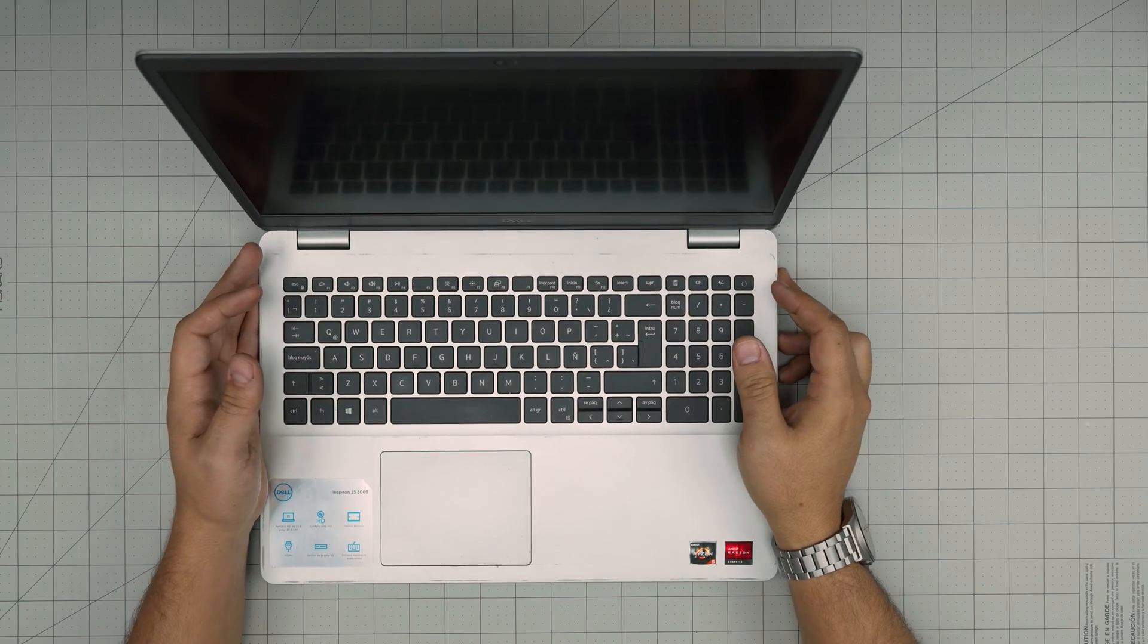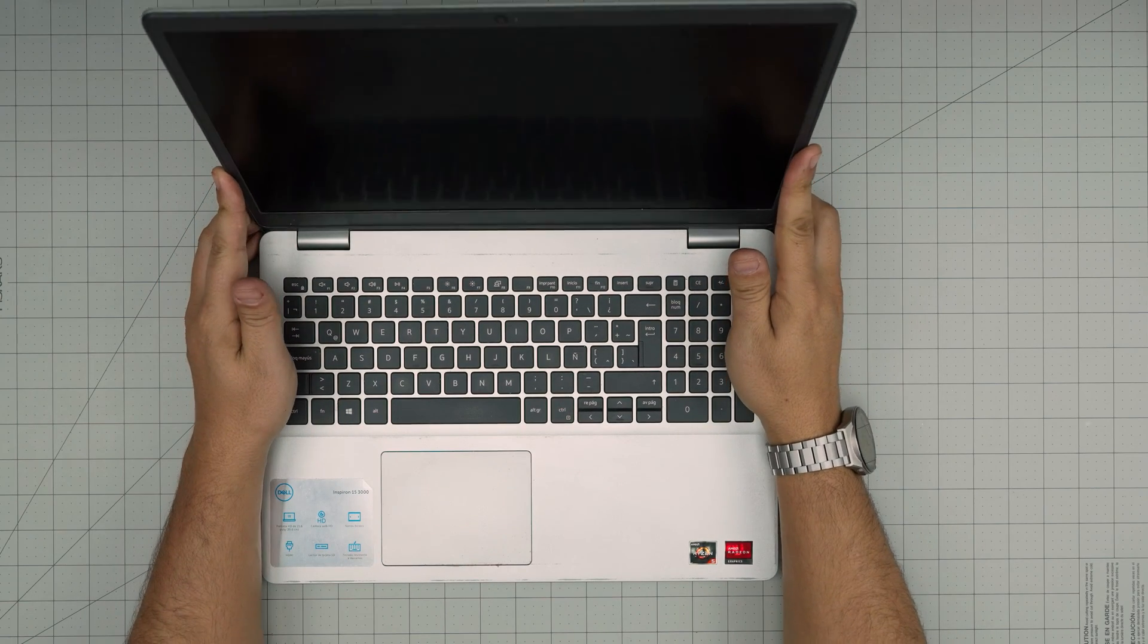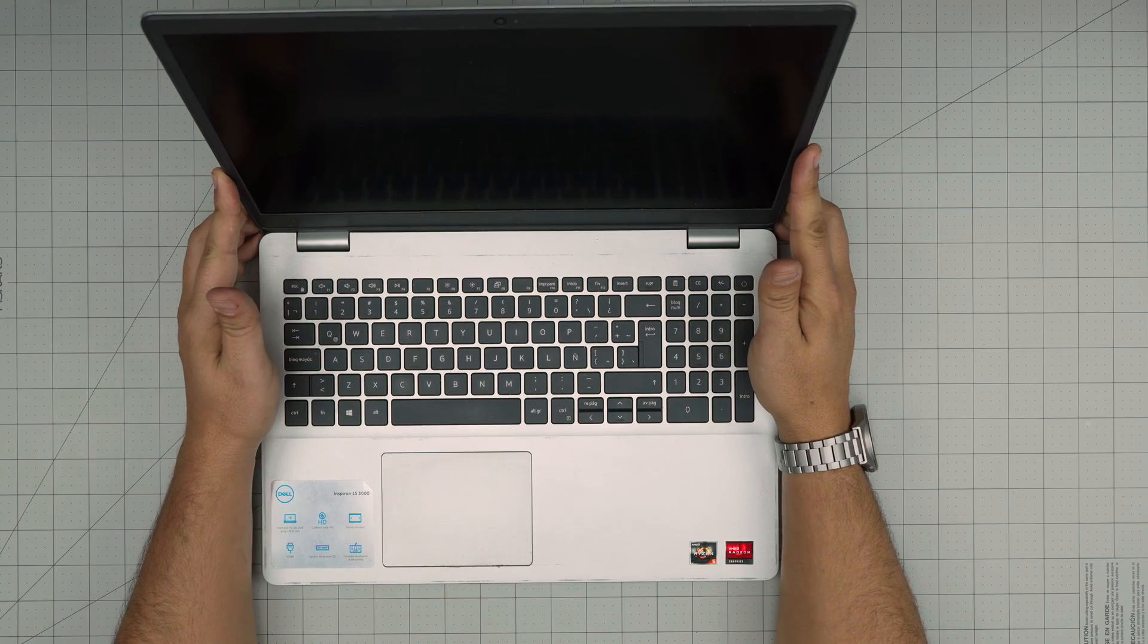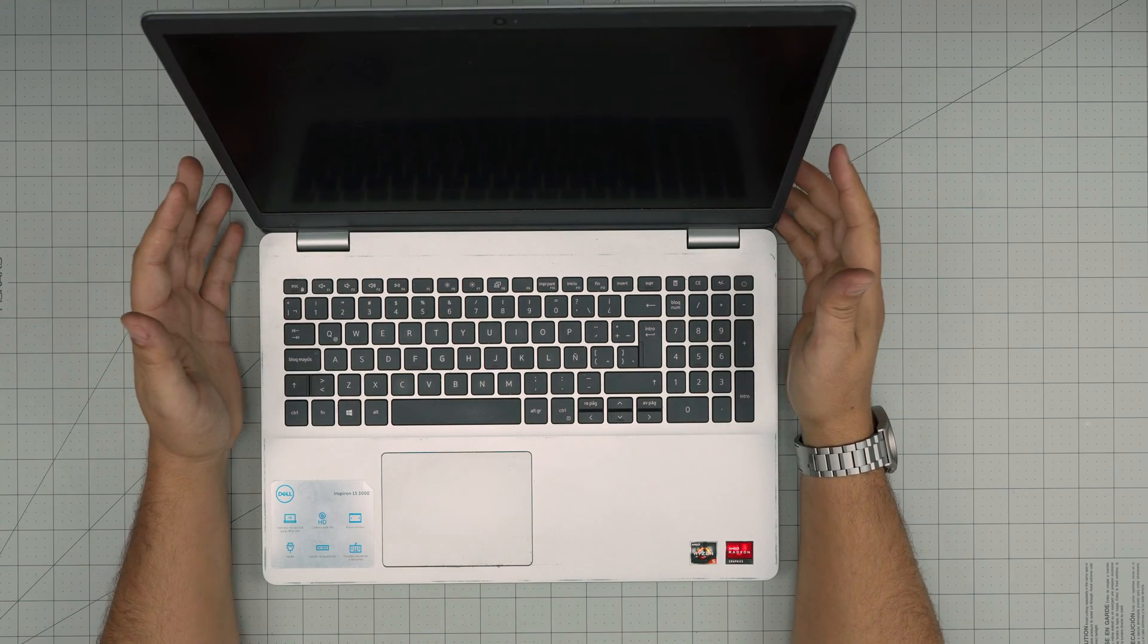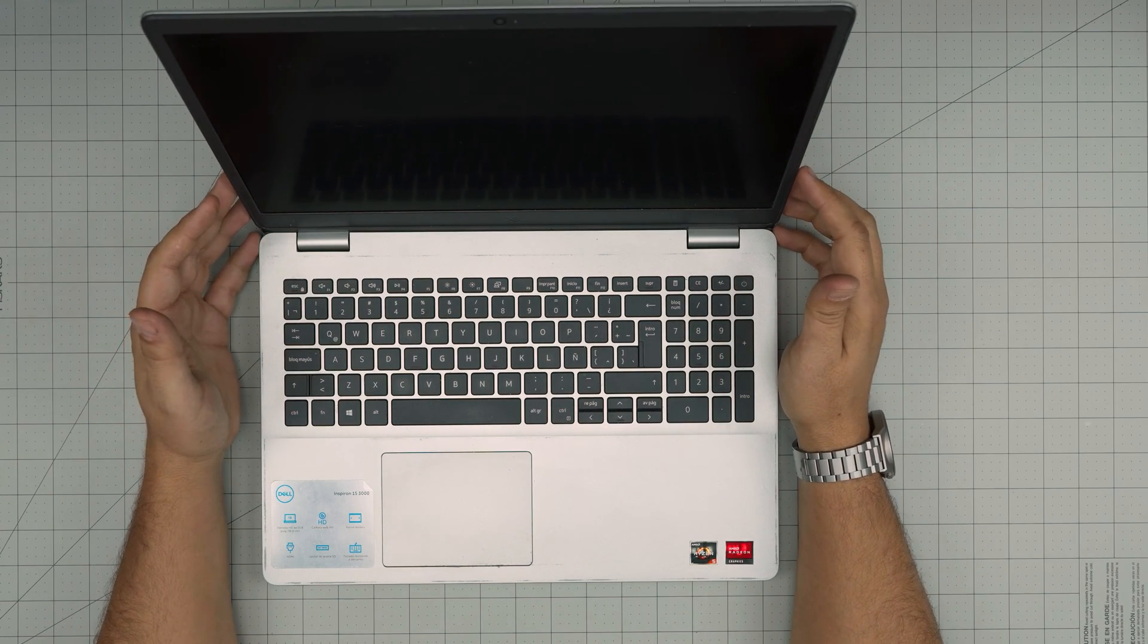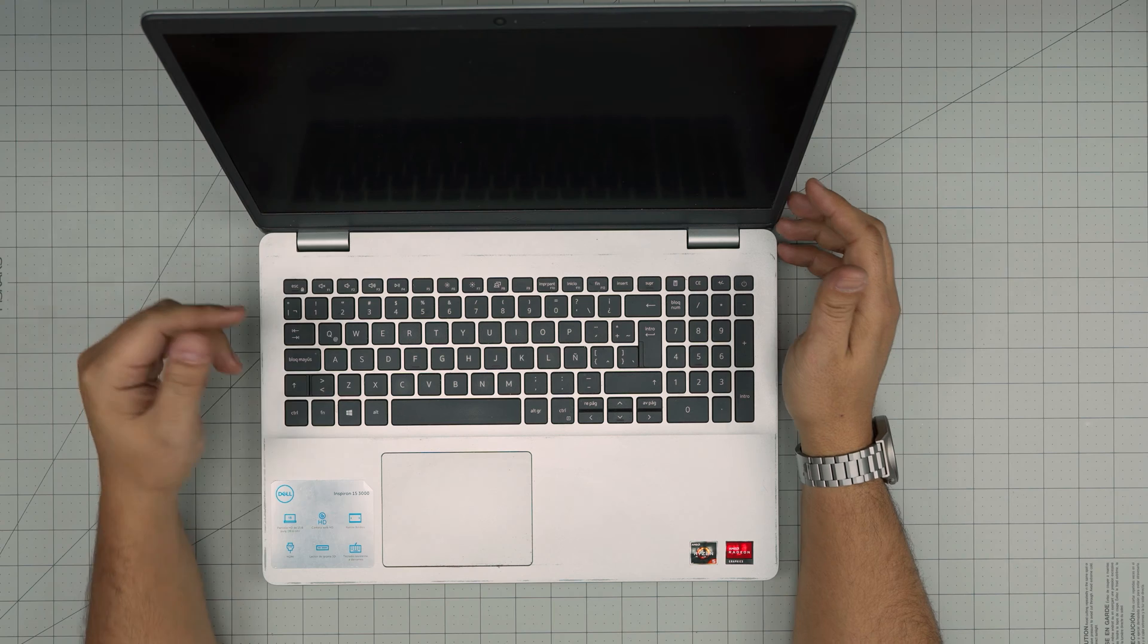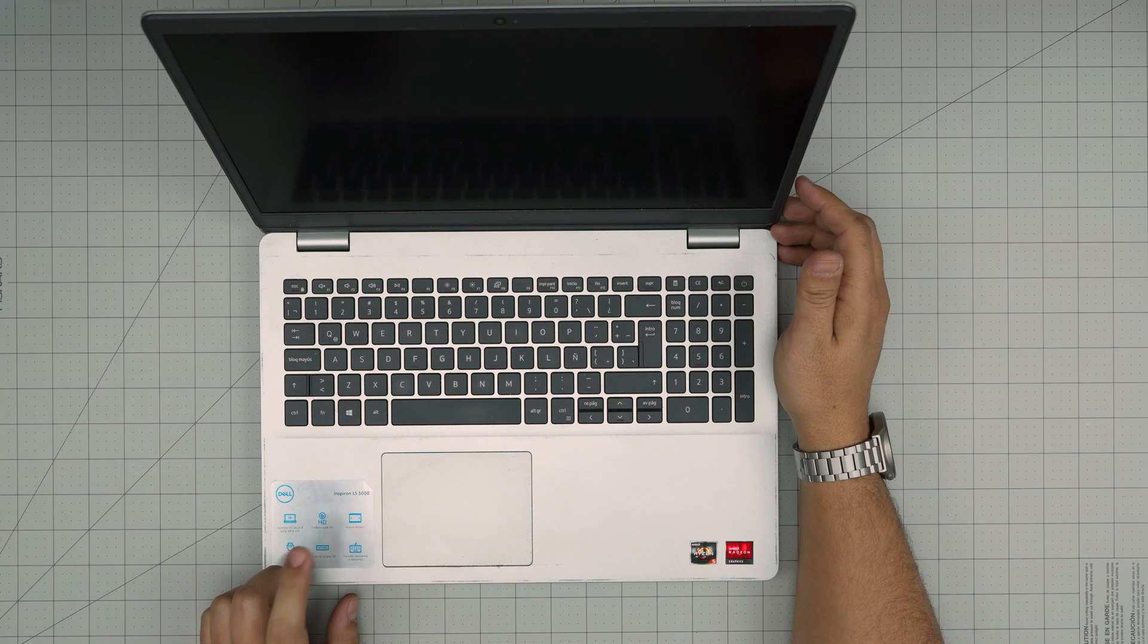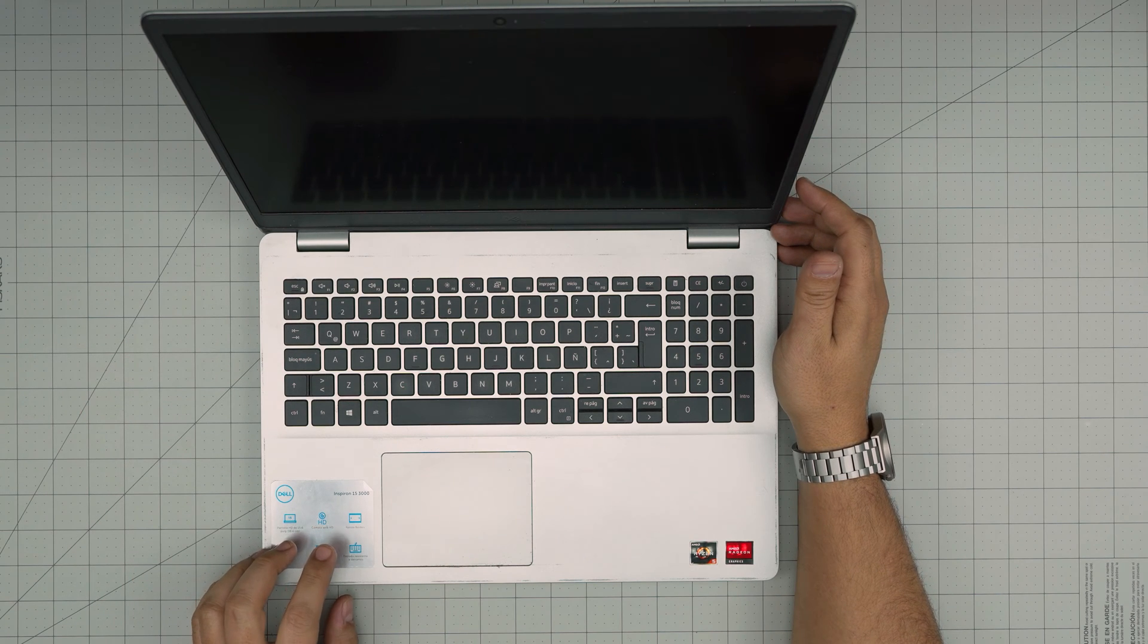Hello everyone, I'm back with another video. In today's video we have a Dell laptop. This is a Dell Inspiron 15 3000 series.